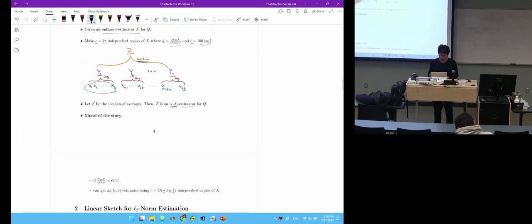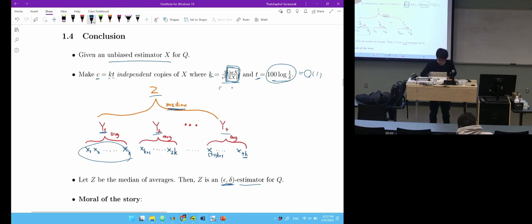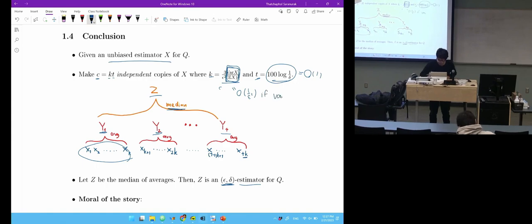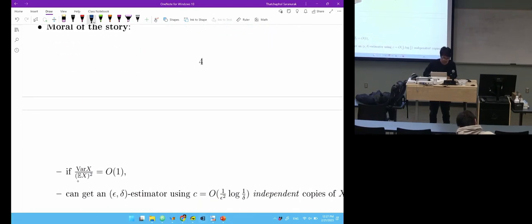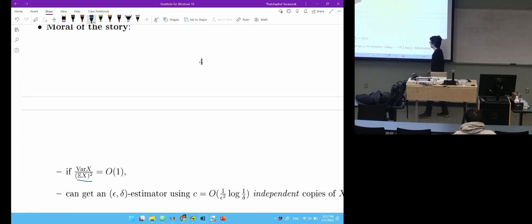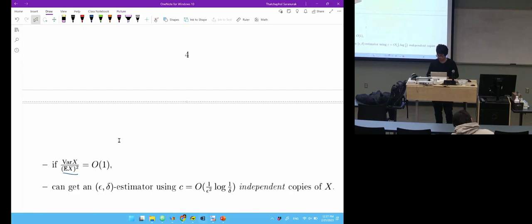In the calculation, if you think of delta and epsilon as constants, K becomes a constant when variance(X) over expectation(X) squared is a constant. So whenever you have that ratio as a constant, it's super easy to get an epsilon-delta estimator — just make a constant number of independent copies of X and take the median of the means.